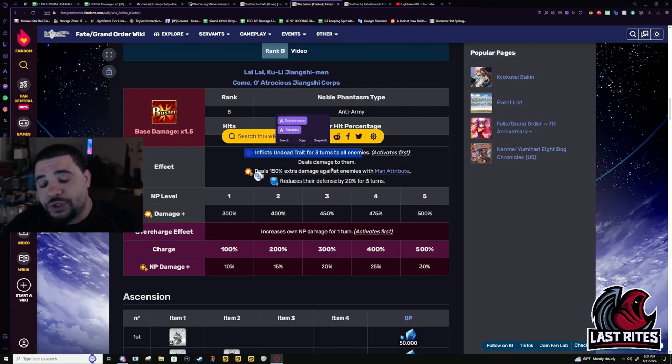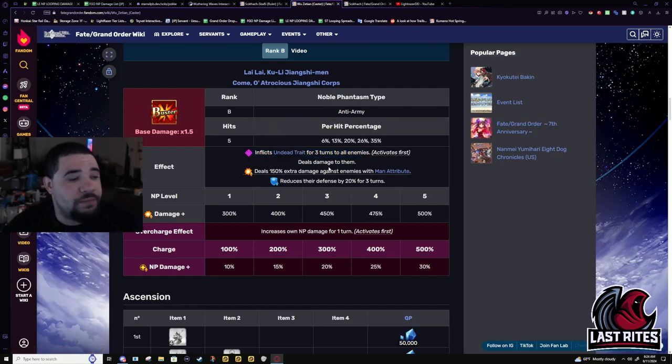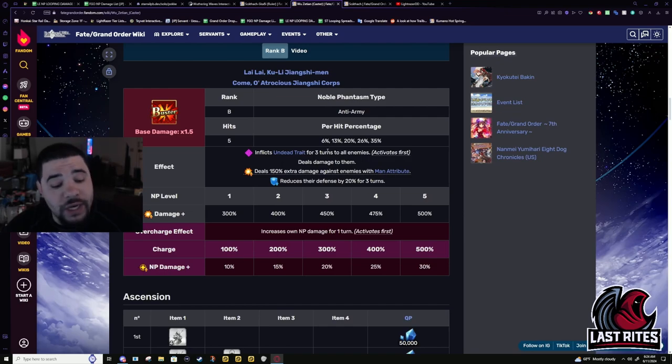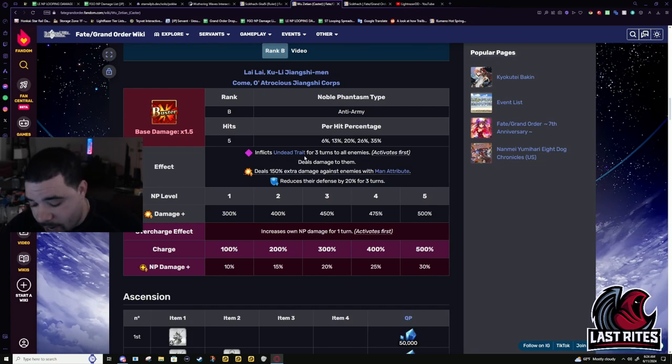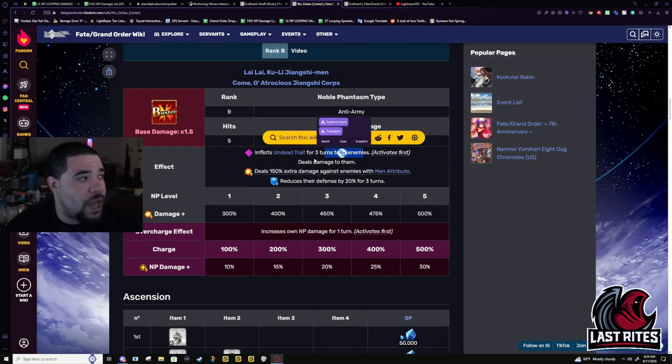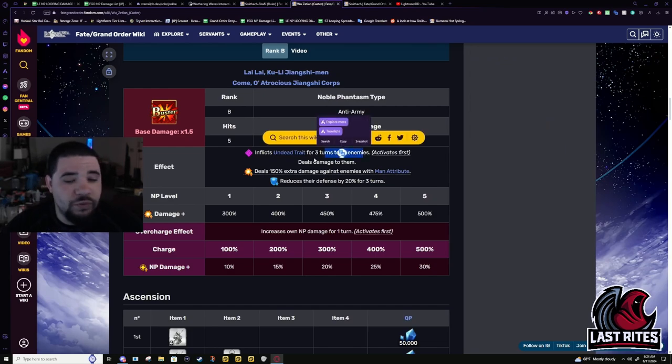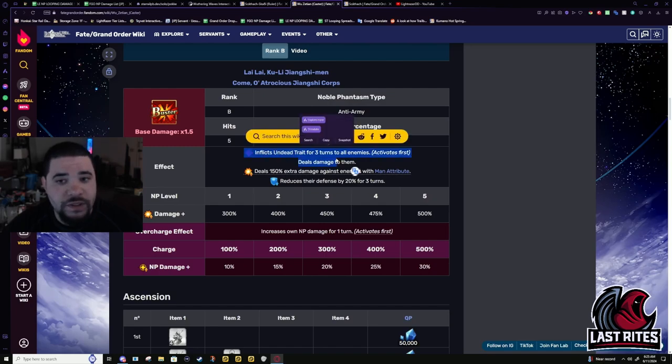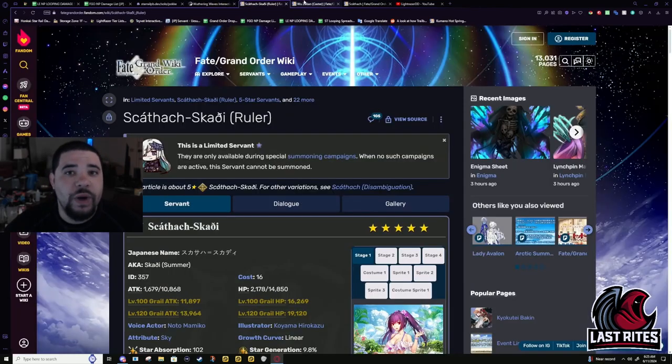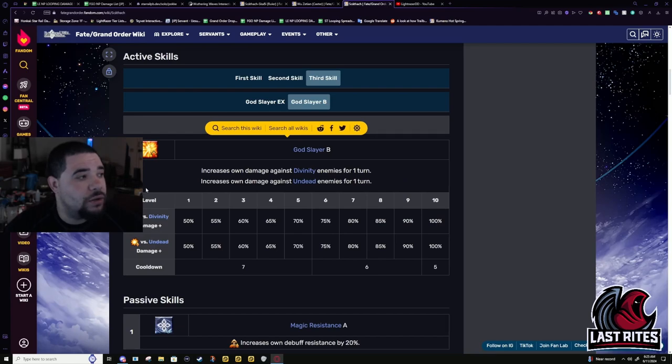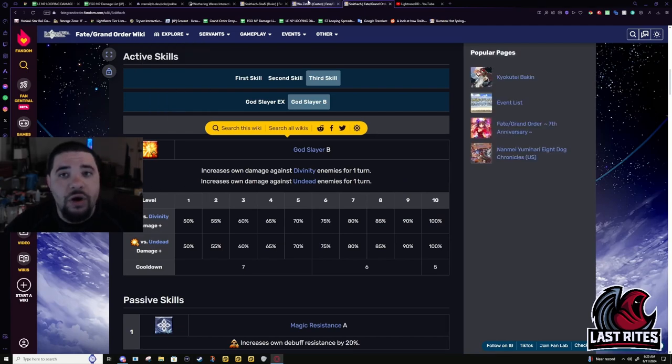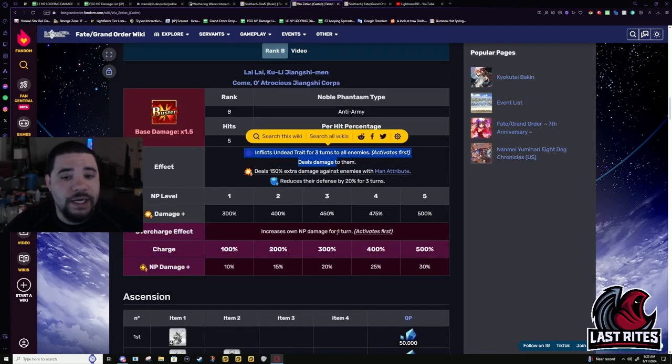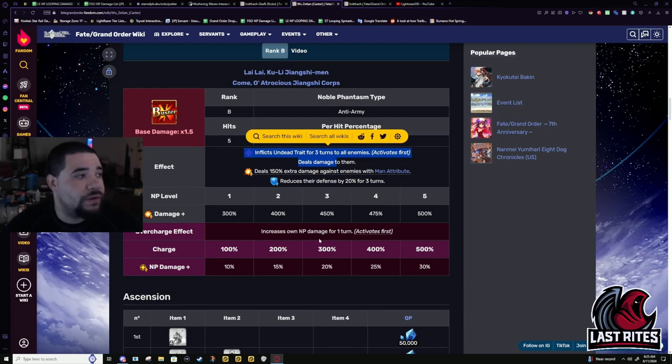Because her NP forces people to have the Undead trait. I am 90% sure people can't resist a trait being put on them. I could definitely be wrong about that. But I could have sworn traits do not count as debuffs. So people can't really resist them. Thus, Shisho has a way to activate this power mod no matter what. Doesn't matter if they're Servant. All Wu Zetian has to do is land her NP. All you have to do is give her a case code. Easy.